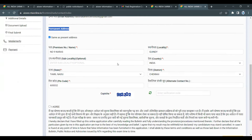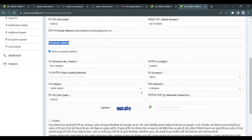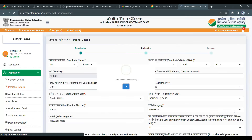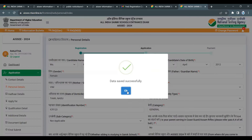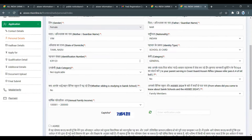Enter the details again and check the correct information. Submit the captcha, go to the next page, and if you agree, submit and proceed. Your data will be saved successfully. Next is personal details.